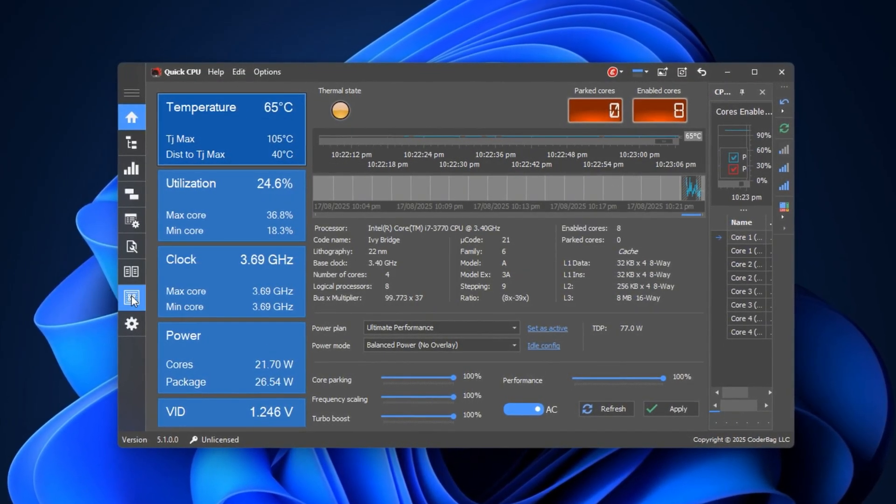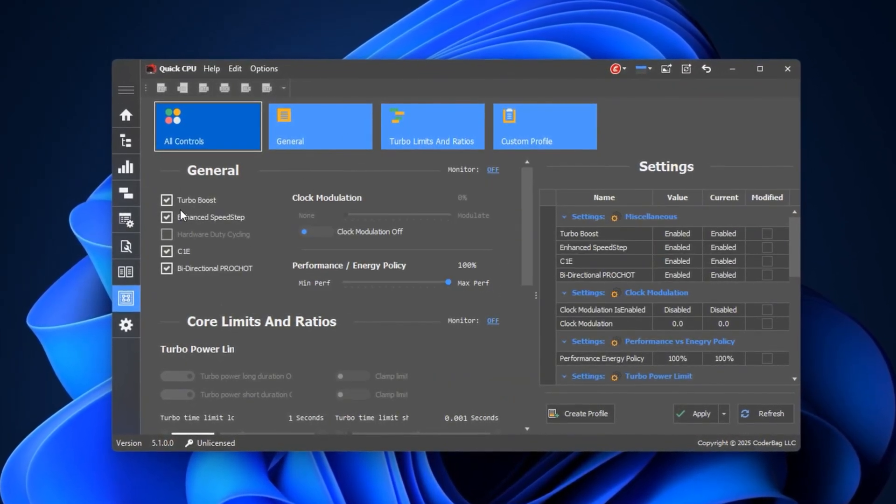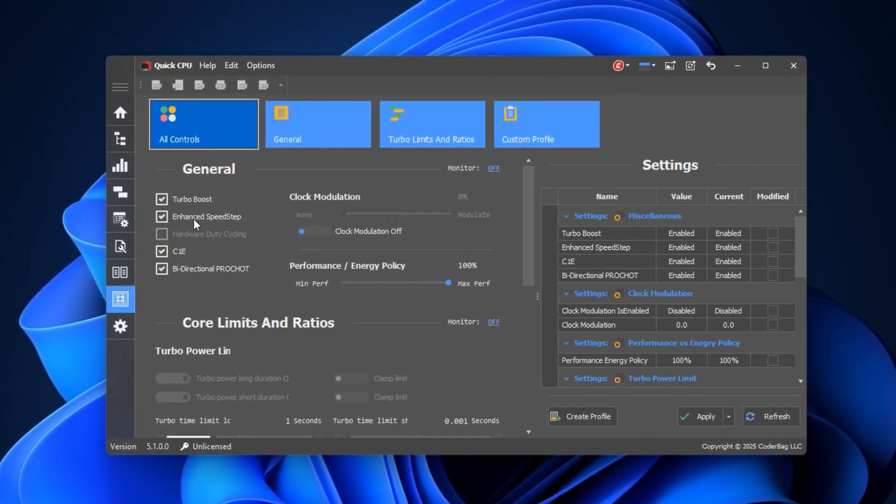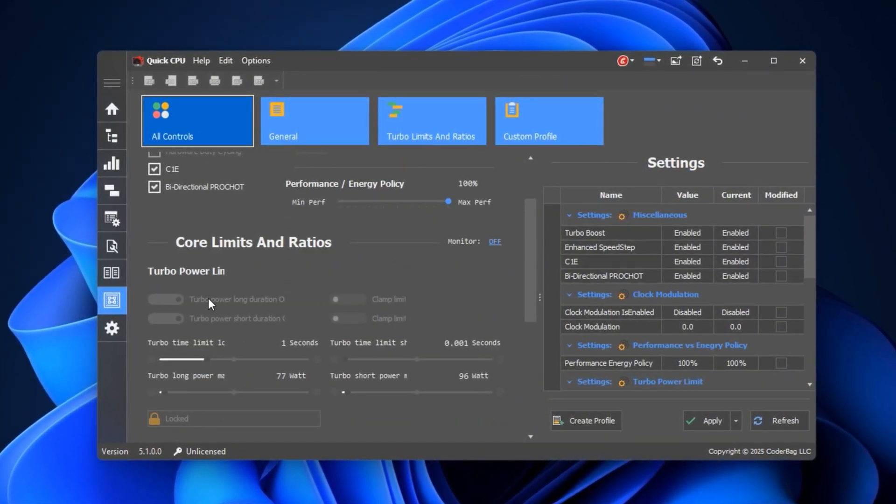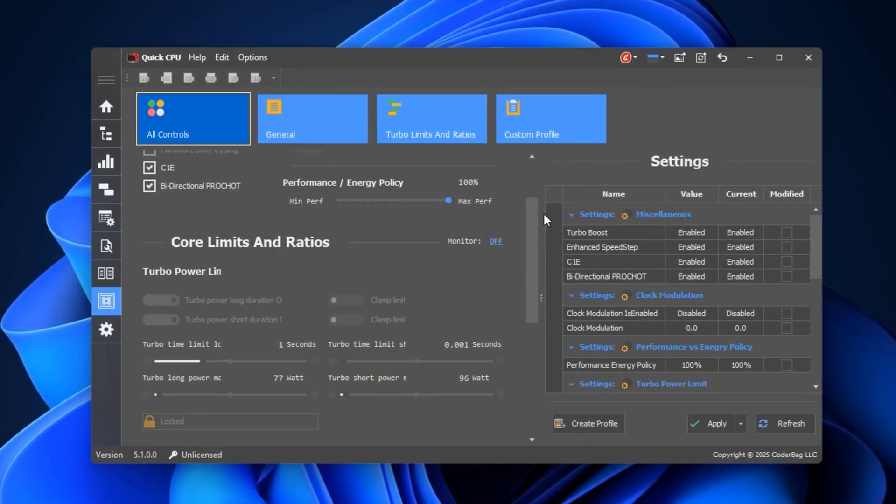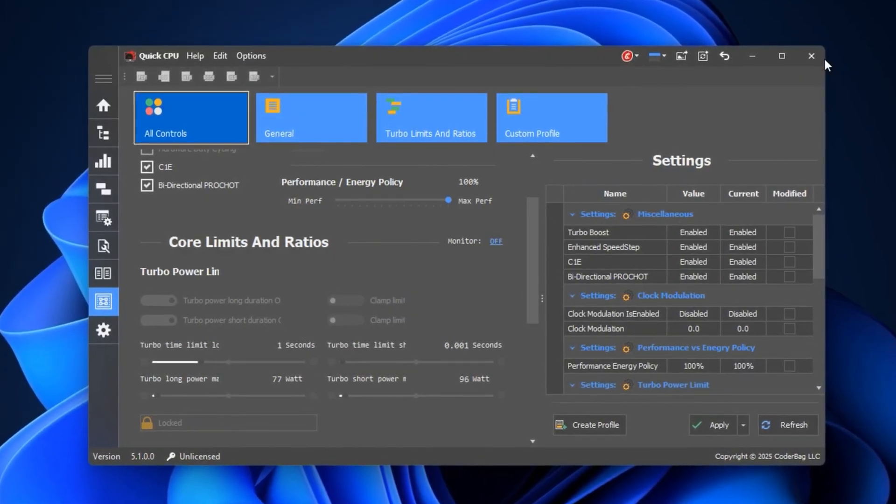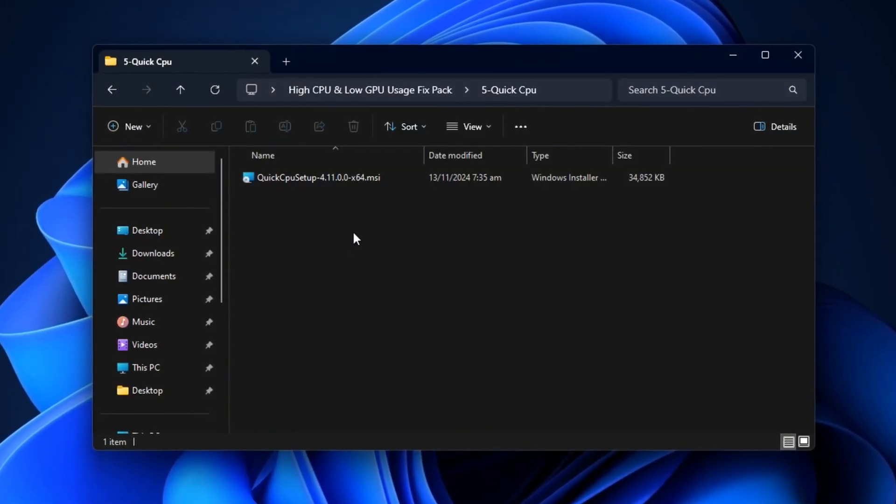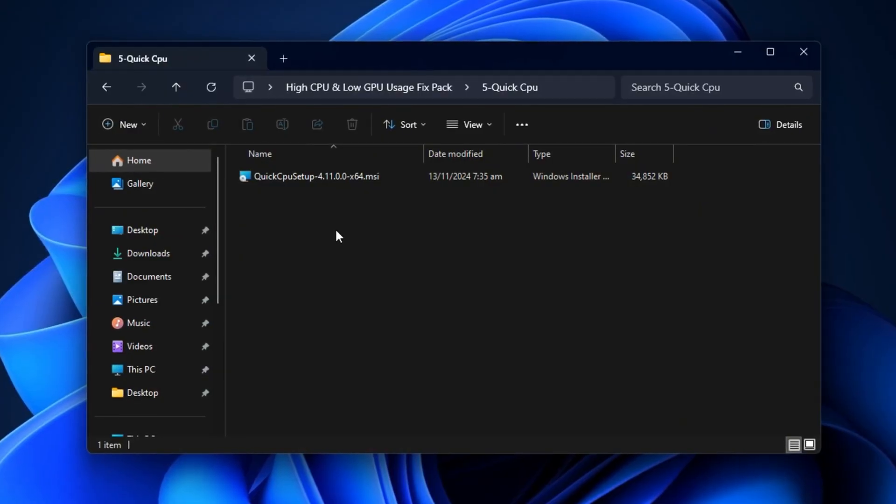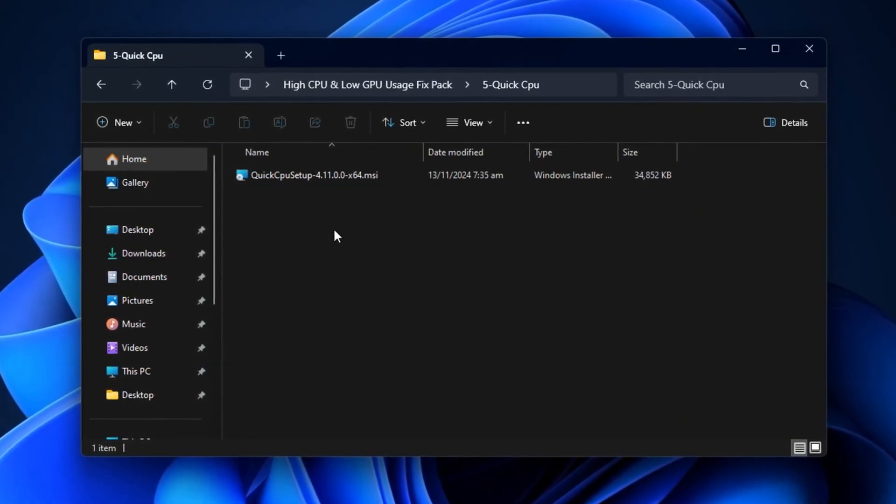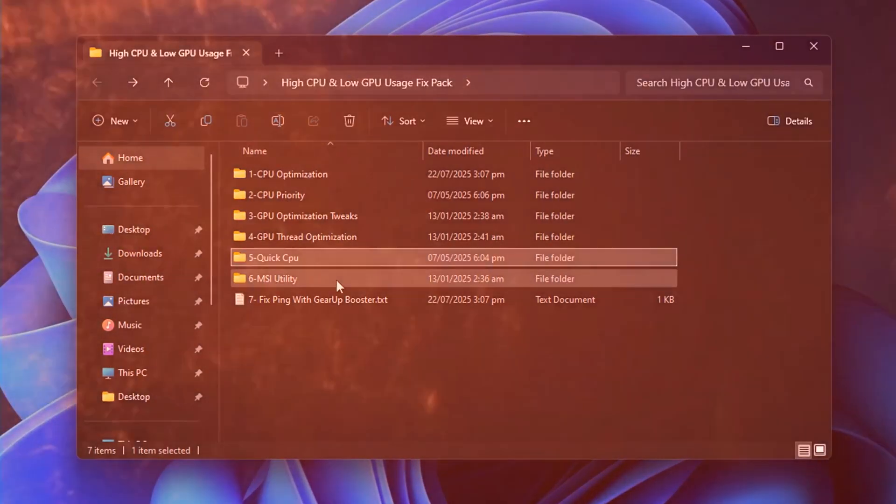In the Advanced CPU settings, enable Turbo Boost, Enhanced Intel SpeedStep Technology (EIST), and all Turbo Power Limits options. Closing Quick CPU will apply these changes automatically, ensuring your CPU responds faster, multi-tasks efficiently, and maintains stable performance without unnecessary spikes.